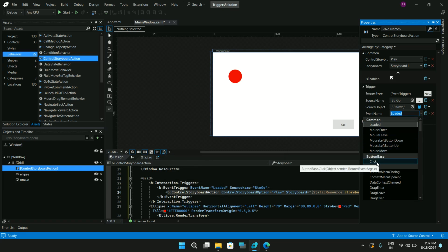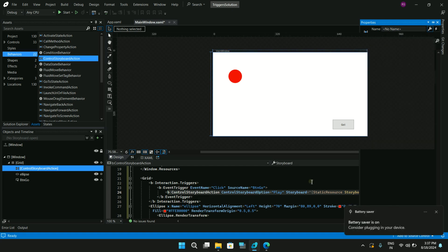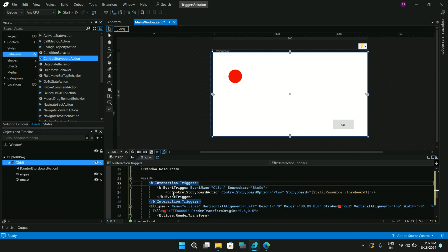Select ButtonBase.Click as the event name to trigger the storyboard on button click. You can also change the SourceName to the Window and set the EventName to Loaded so the animation fires on window load. After setting these properties, you'll see the corresponding interactions and triggers added to the Grid's XAML automatically. Let's run the application.